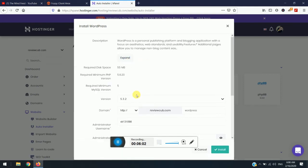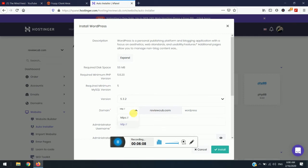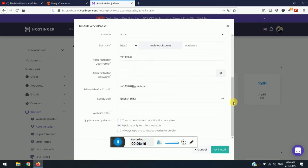So now simply you can see here that you need to select the HTTP protocol. So as we have not installed the SSL, I will simply select HTTP. Then you don't need to enter here anything, so just keep it blank. And now you need to enter the username.